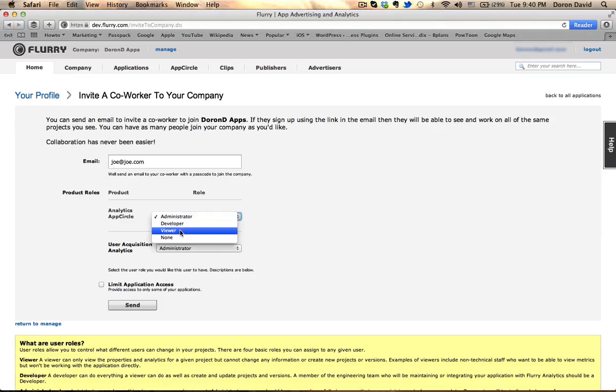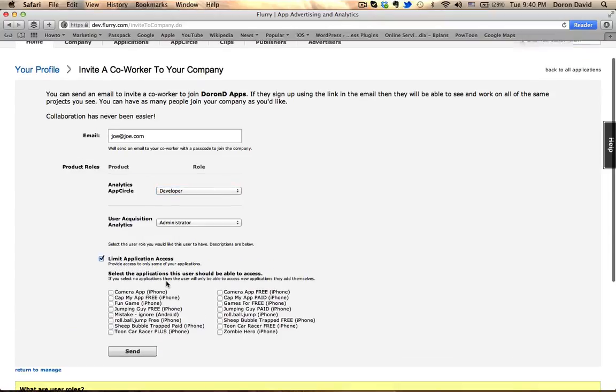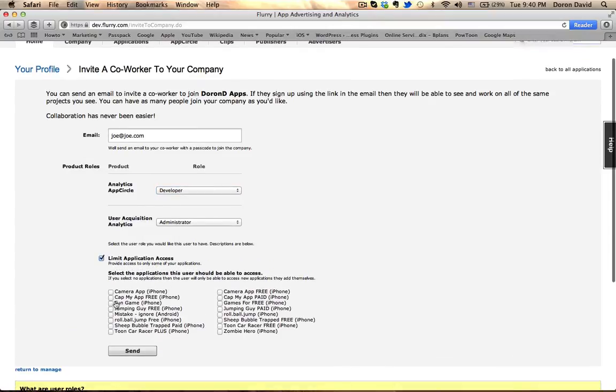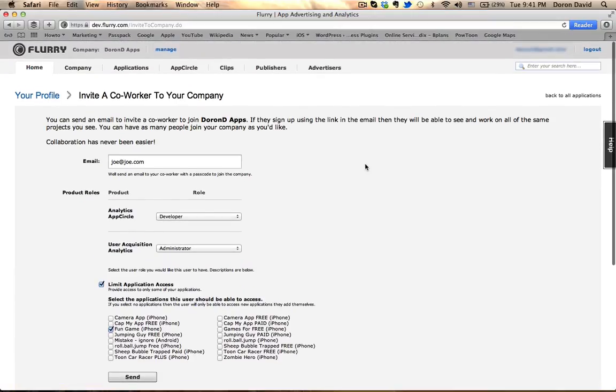I can give him a viewer type of role so they can just look at everything. Or I can give them a developer role. And this is usually what I do. I limit the application access and I select which game or app I want to give this person access to because if I employ several developers, there's no reason that all of them will have access to games that they haven't developed, there's absolutely no reason for that.